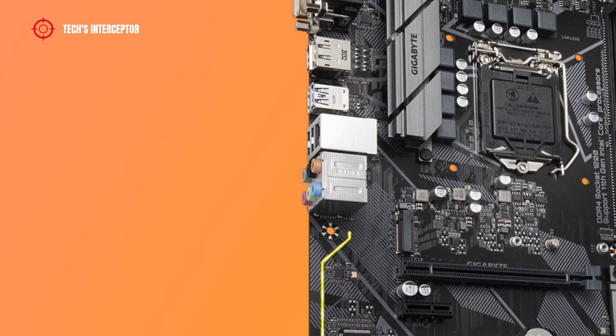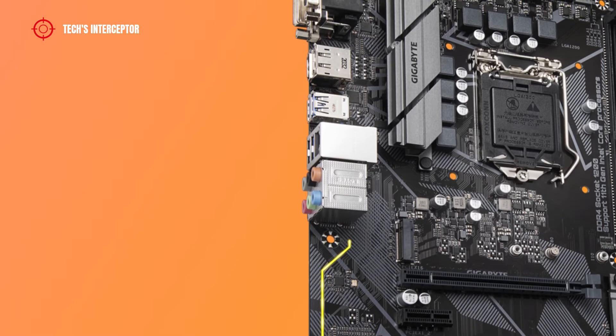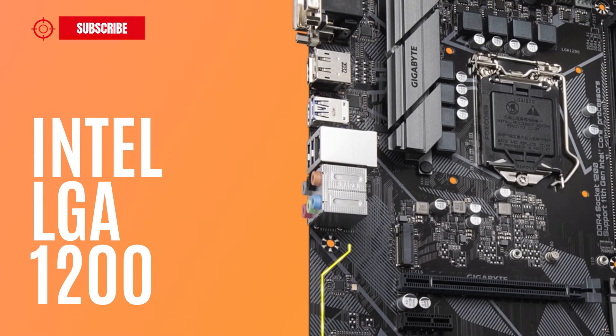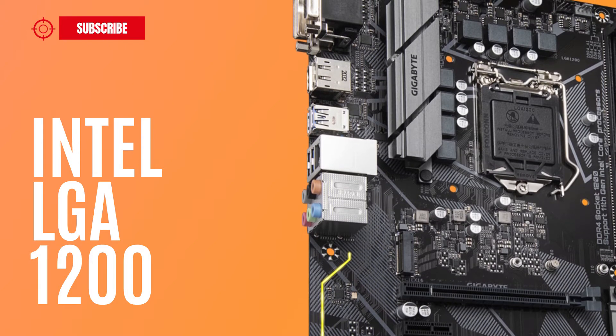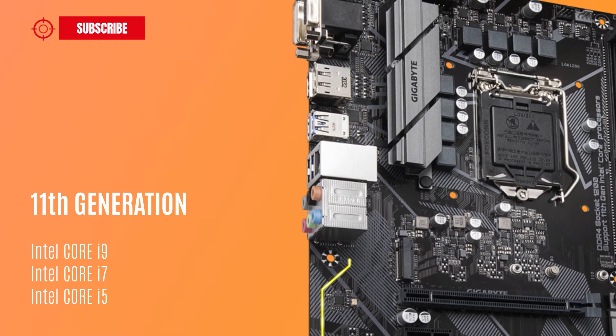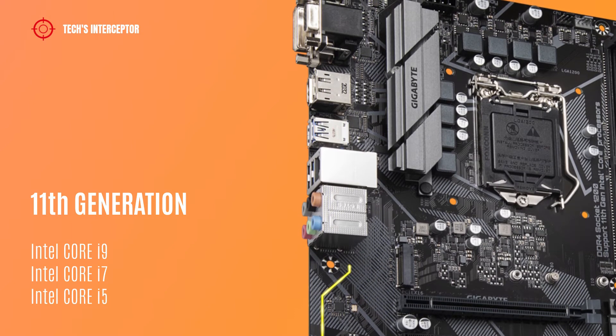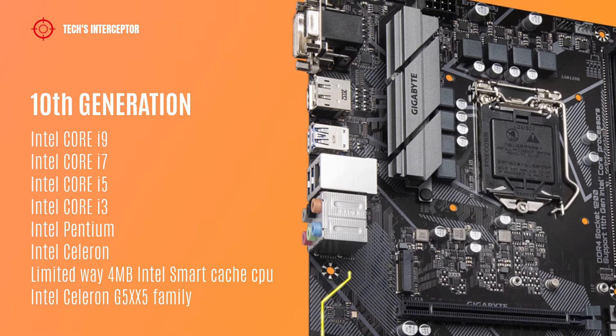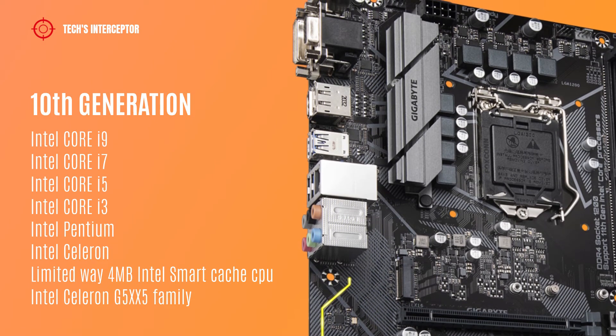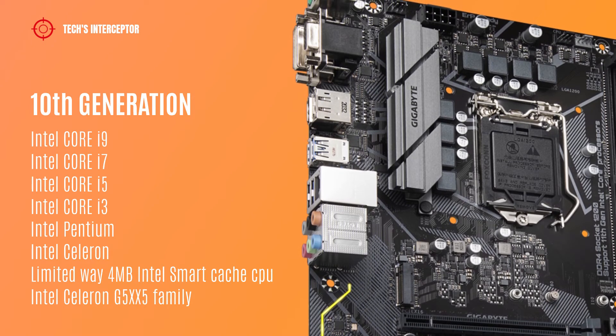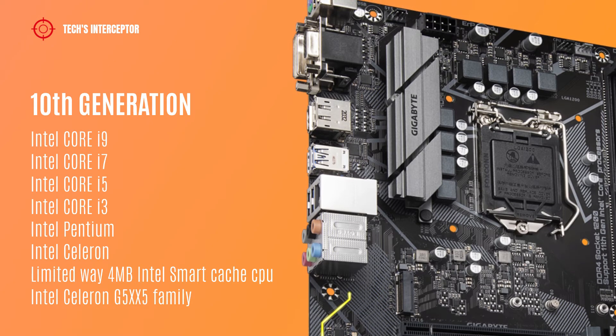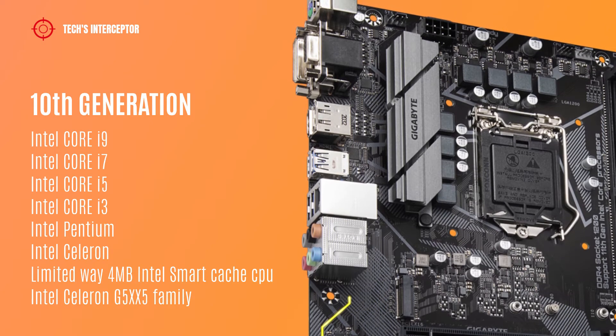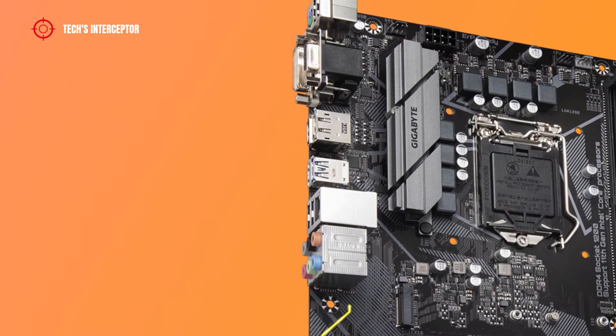As all new B560 boards, it features Intel LGA 1200 socket that supports the 11th generation Intel Core i9, i7 and i5 CPUs, 10th generation Intel Core i9, i7, i5, i3 CPUs, Intel Pentium, Intel Celeron CPUs, and in limited way processors with 4 MB Intel Smart Cache and Intel Celeron G5005 family.